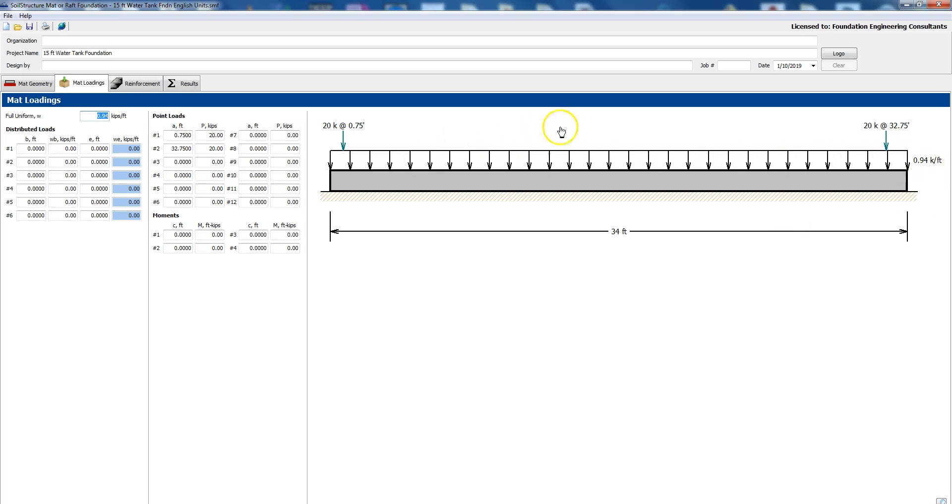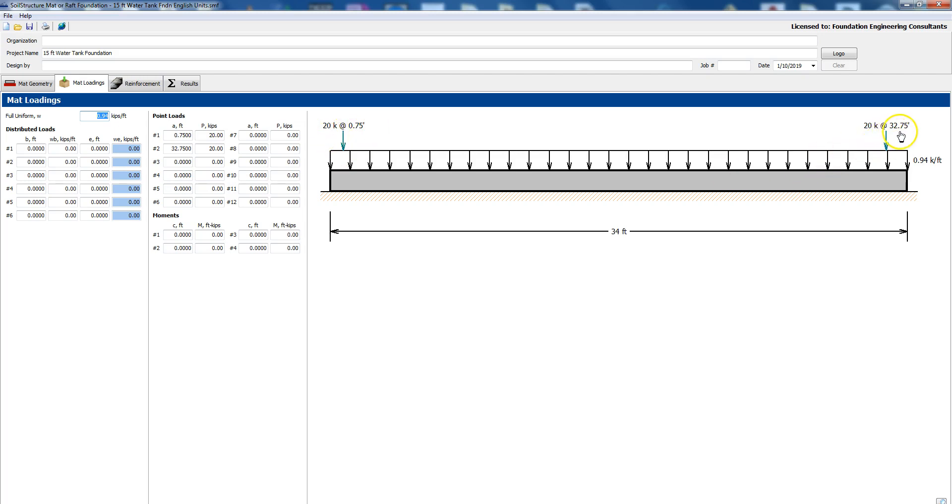And then we have two point loads on the exterior edges. The first one is at 0.75 feet we have 20 kips and then at 32.75 feet we have another 20 kips. So here you see the 0.75 at 20 kips and then you see at 32.75 we have 20 kips so these are the two point loads.